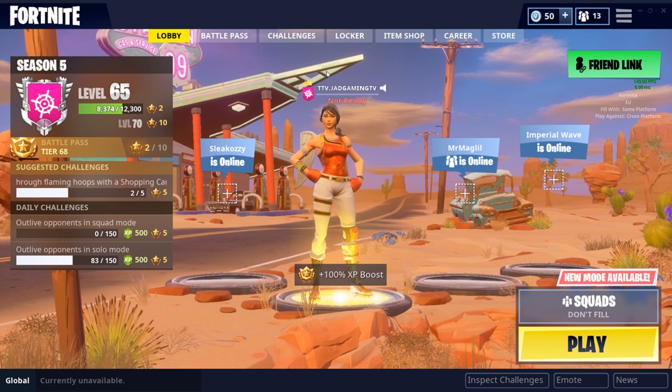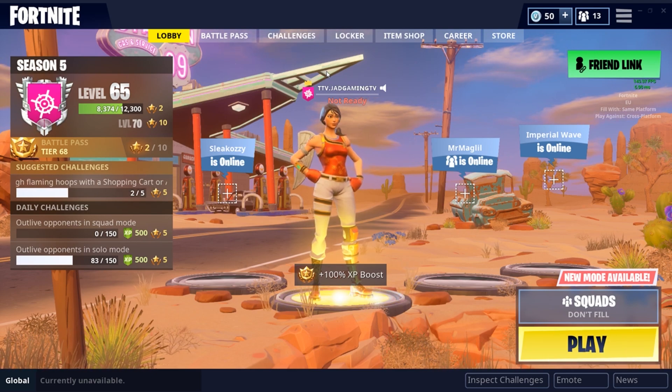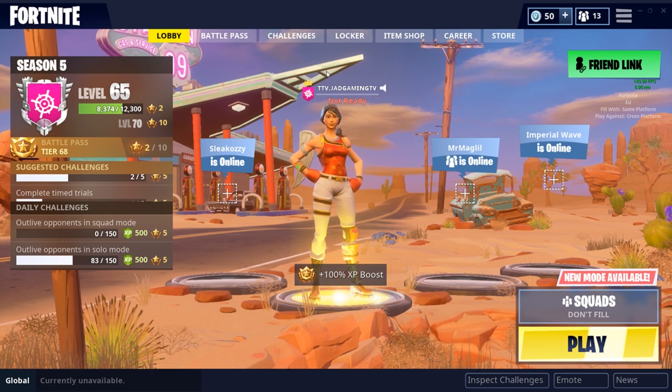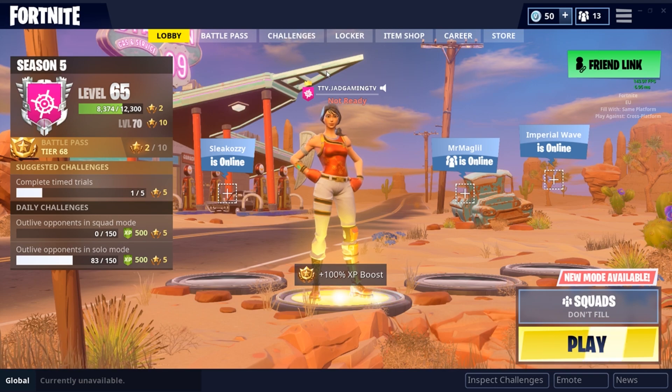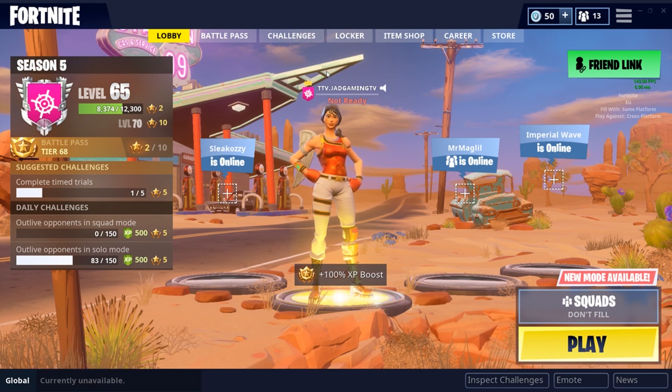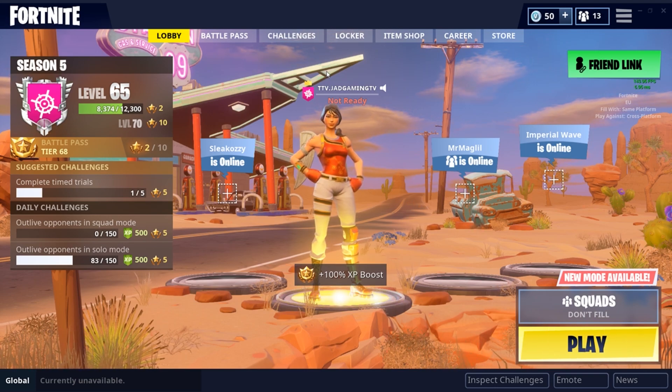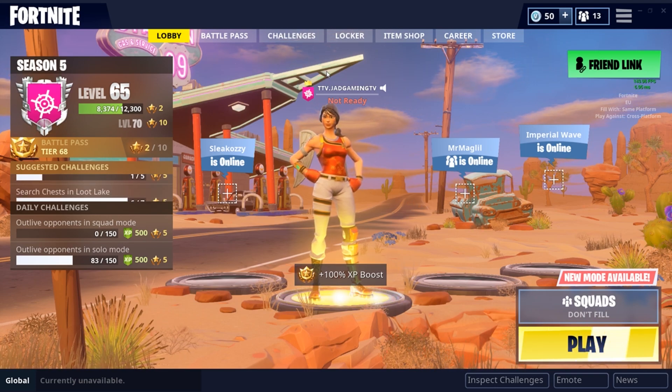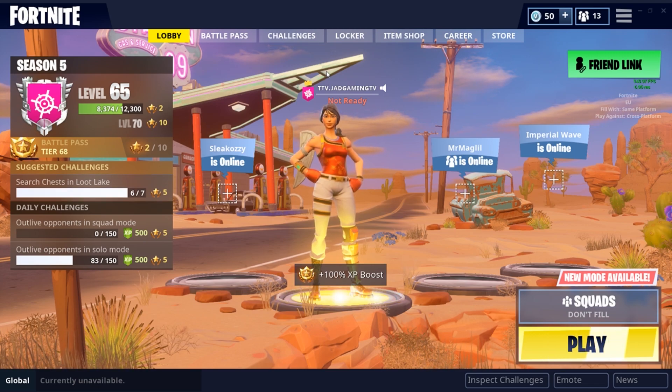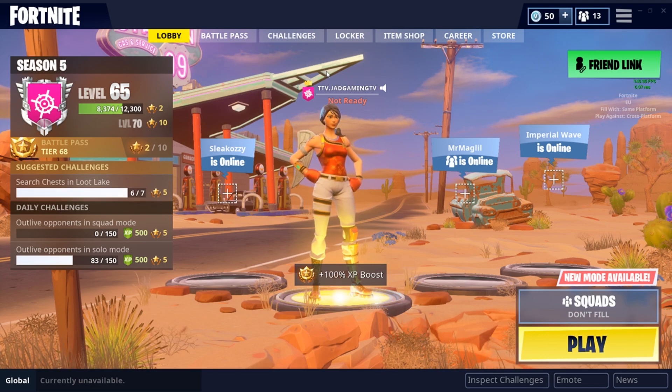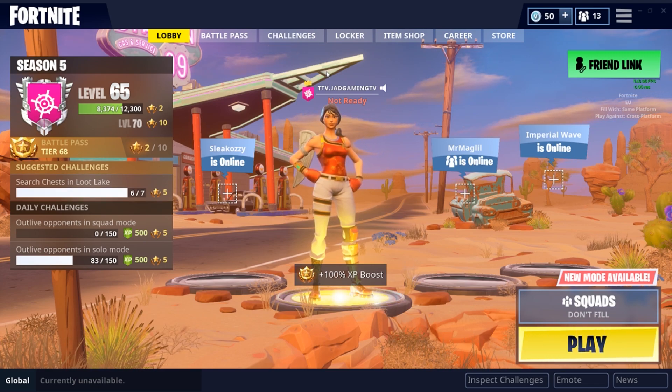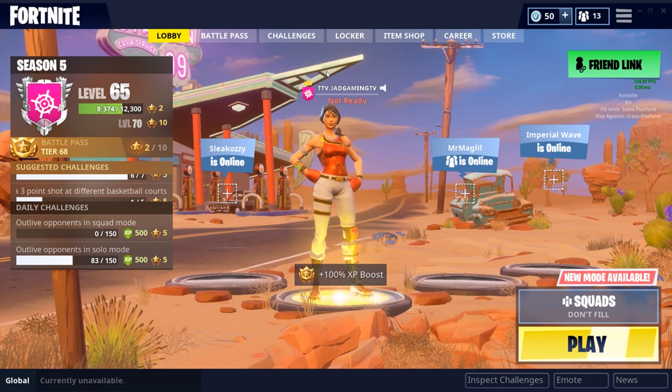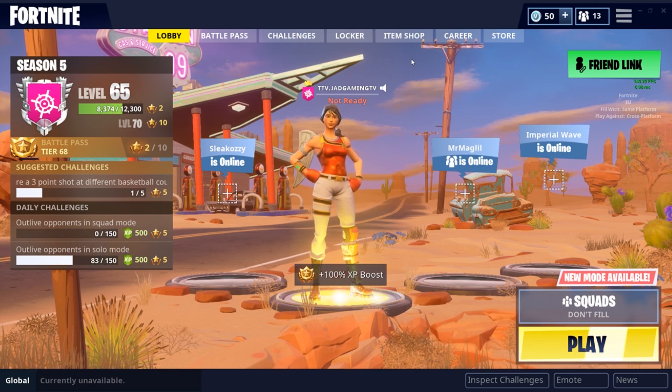Yo what's going on guys, my name is of course Jad and welcome back to another video. In today's video I'm going to be teaching you guys how to make cinematic shots for your thumbnails and Fortnite montages. If you guys do enjoy the video please hit the like button, make sure to subscribe and turn on post notifications to not miss a single upload that I post. So let's enjoy the video.